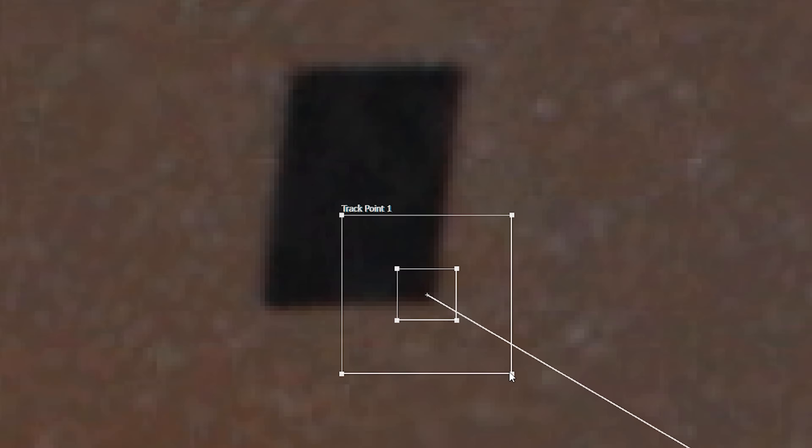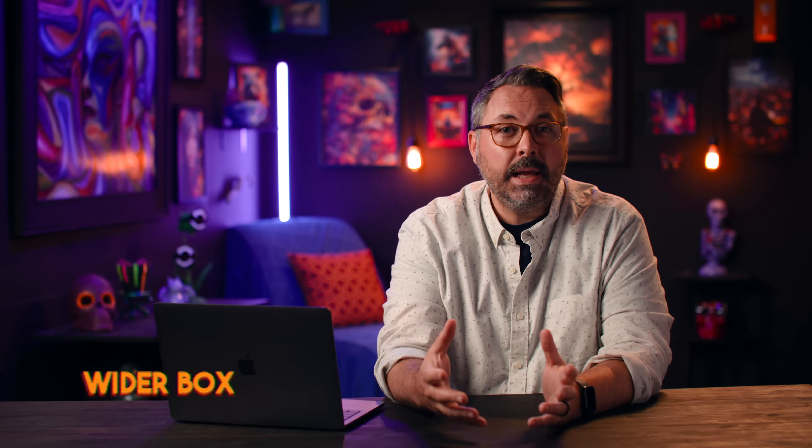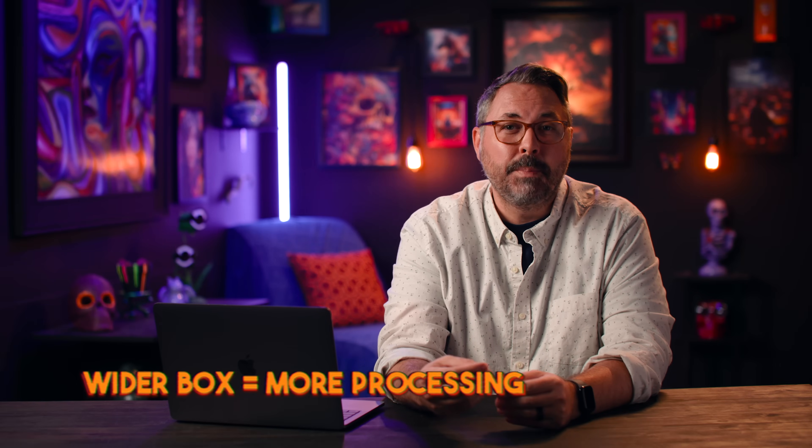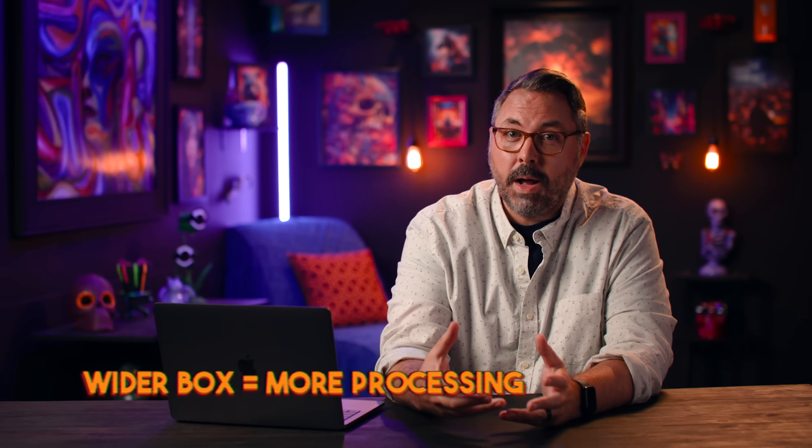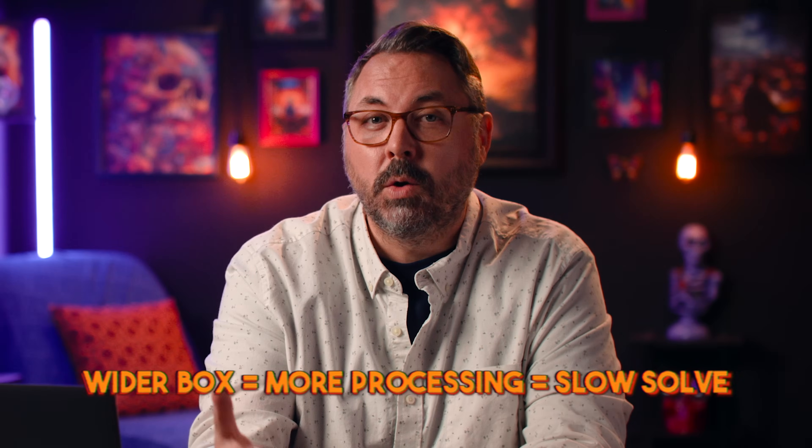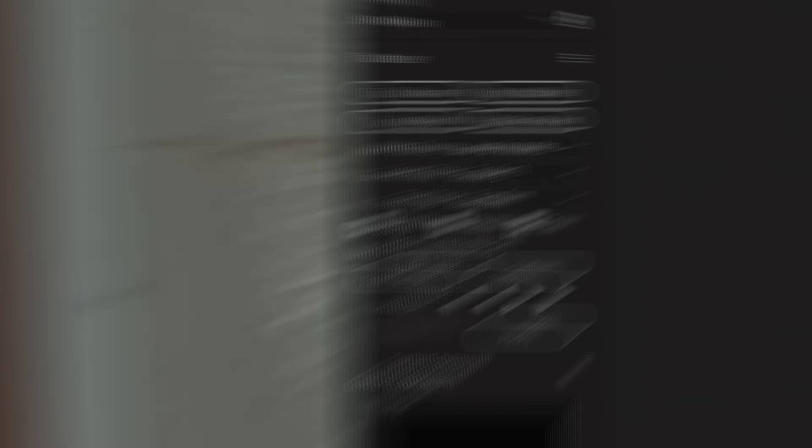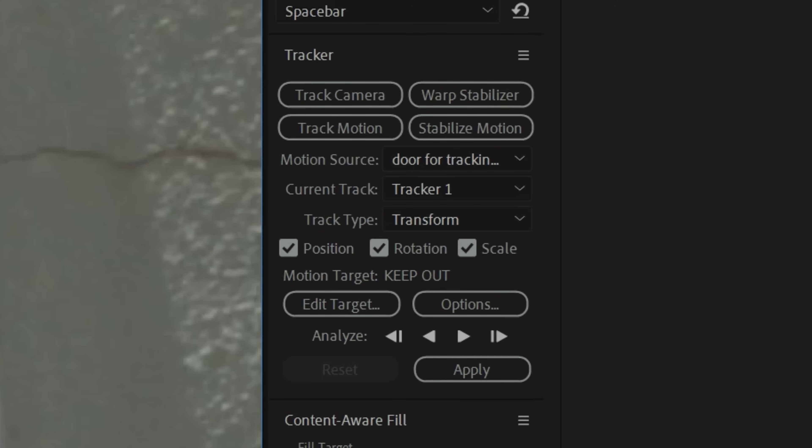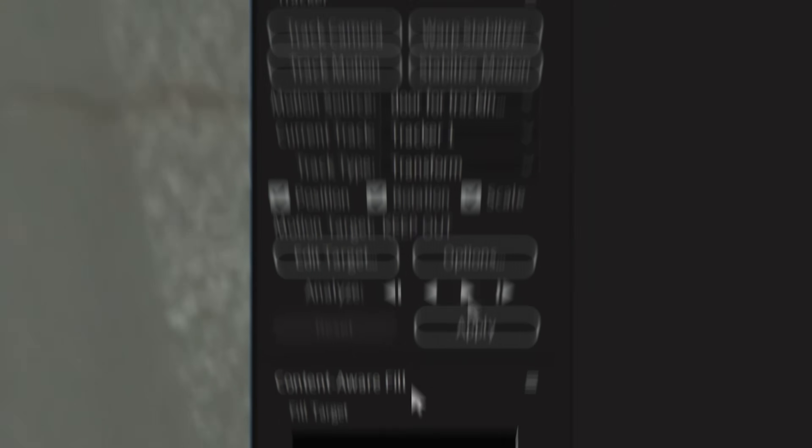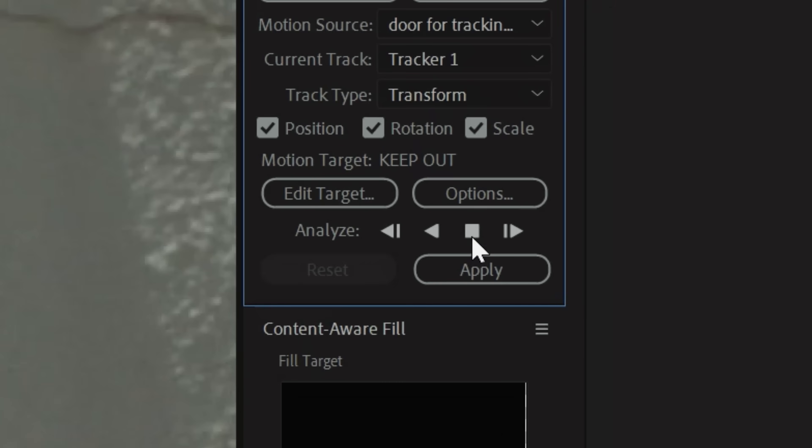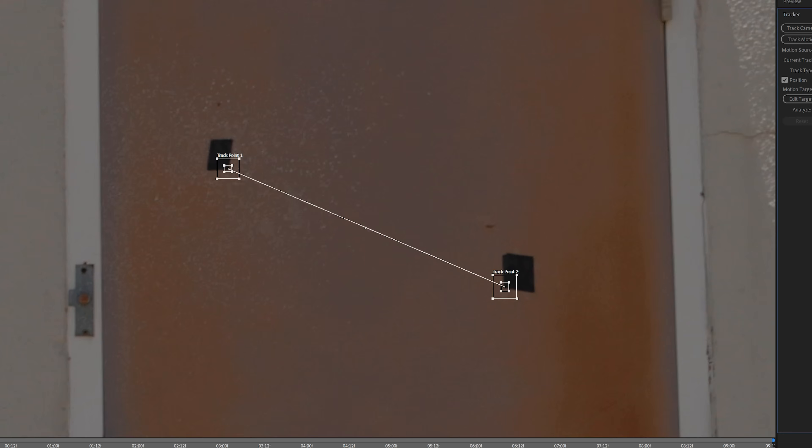If there's a lot of movement, you'll need a wider outer box, but the wider you make it, the more processing power it will require, meaning a slower solve. But with your points set, go to the Analyze section of the tracker window, tap Analyze Forward, and the process will begin.